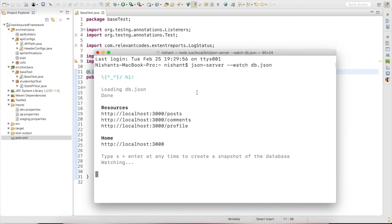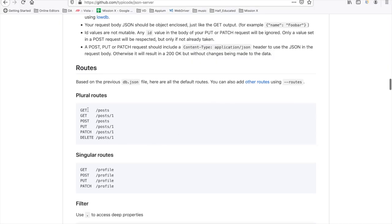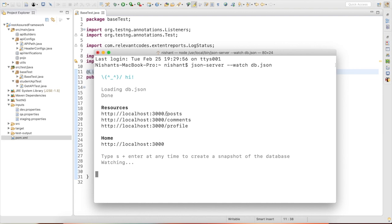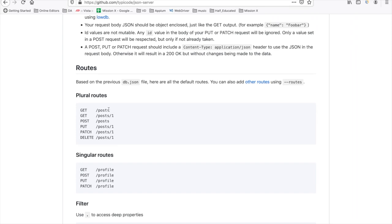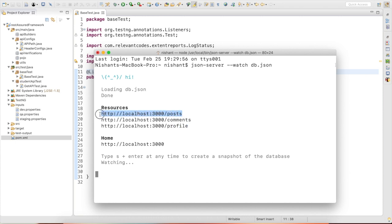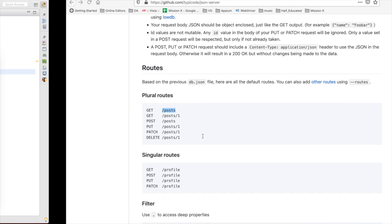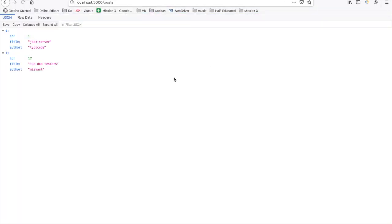The server has started, loading db.json. We now have three APIs: one for posts, one for comments, and one for profile. This is my base URL, and after that I can access posts, comments, or profile. To get posts, you write: localhost:3000/posts. I hit this and I am getting the data.